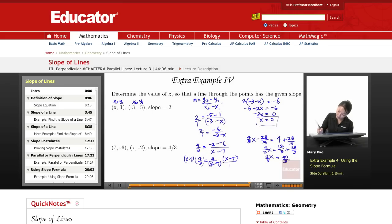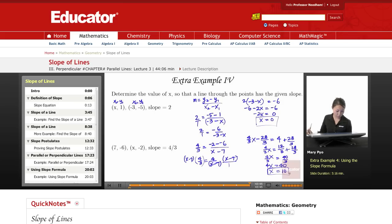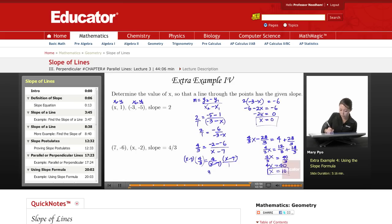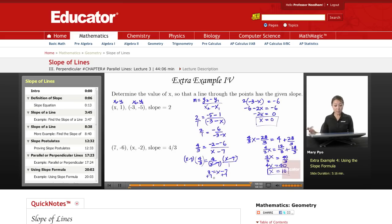So x equals 10. And if we solved it the other way — setting 3 equal to x minus 7 and adding 7 — x would also be 10. So that's it for this lesson. Thank you for watching Educator.com.